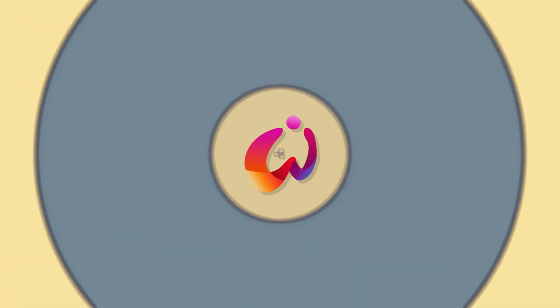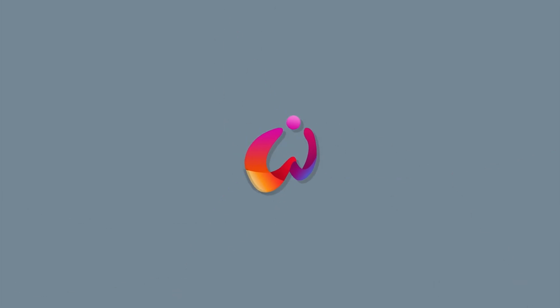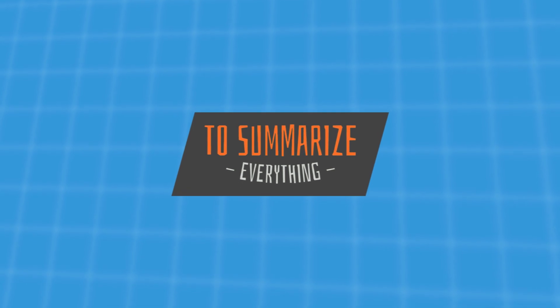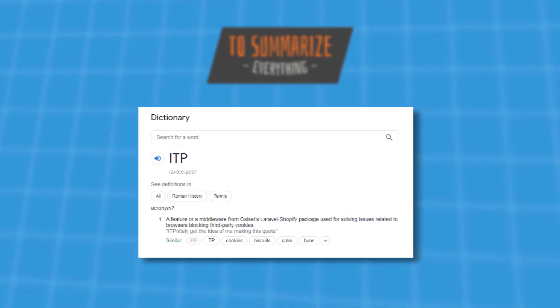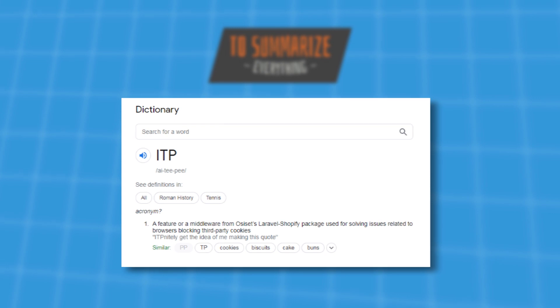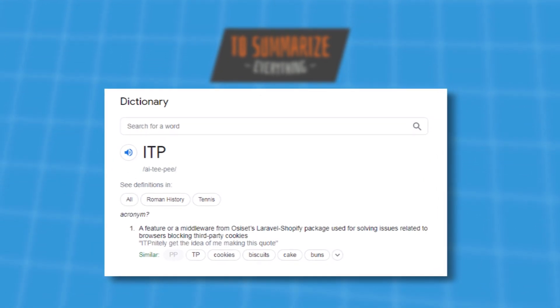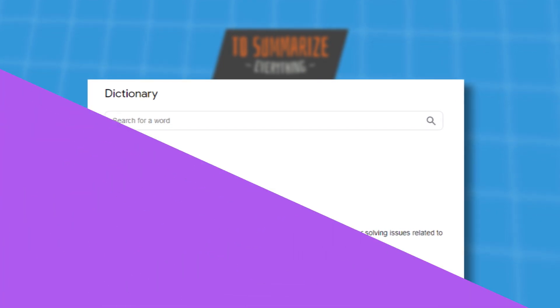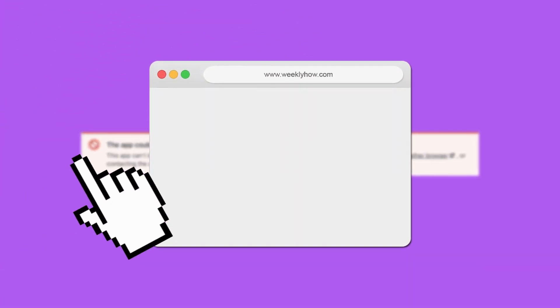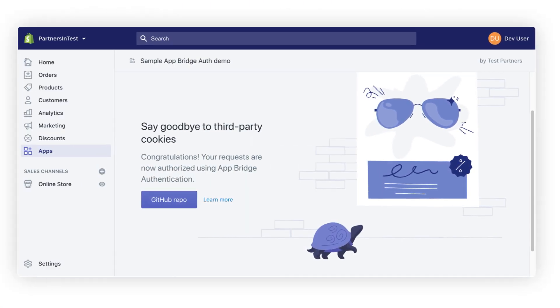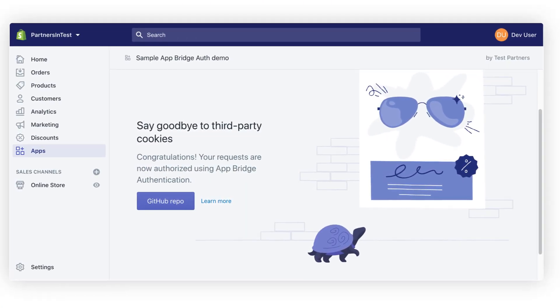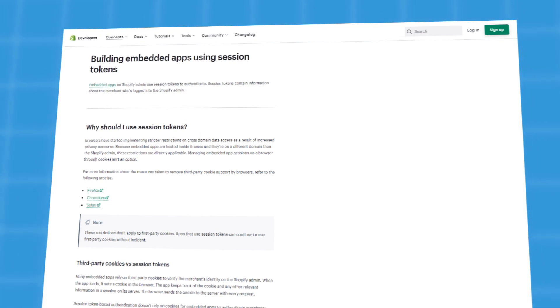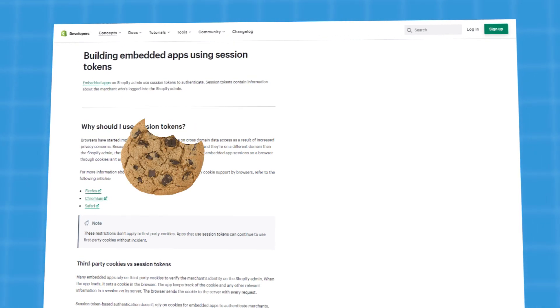Today we're going to talk about ITP and JWT, which stands for JSON Web Tokens. ITP is a feature or middleware of the OCS Laravel Shopify package. It is used to eliminate issues related to browsers blocking third-party cookies. You'll most likely encounter this error if you use browsers like Safari. But you probably won't be using this once you start working with Session Tokens, because Shopify is already forcing apps to migrate from cookies.